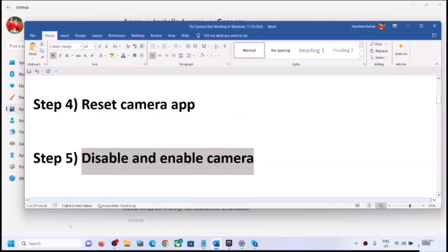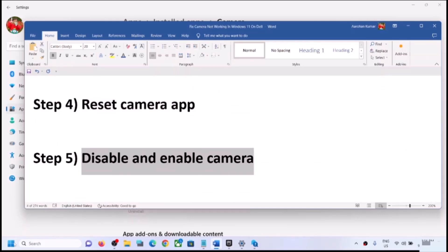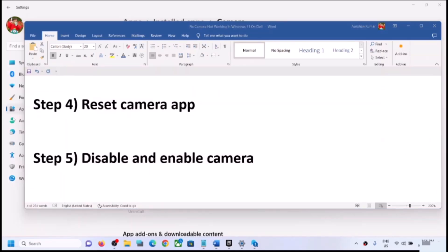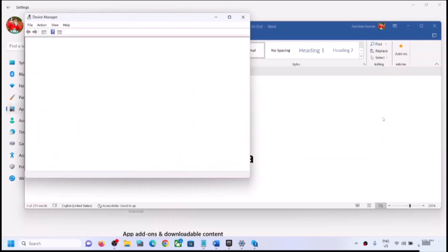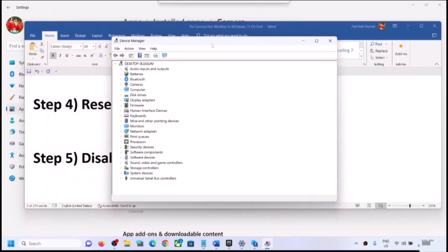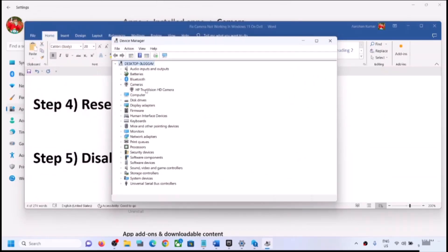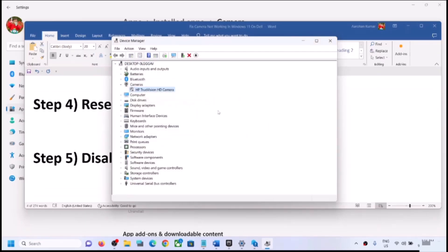The next step is to disable and re-enable the camera. Right-click on the Start menu and click on Device Manager. Expand Cameras — on some computers you might see Imaging Devices instead. Right-click on the camera, click Disable Device, click Yes, then right-click again and click Enable Device.